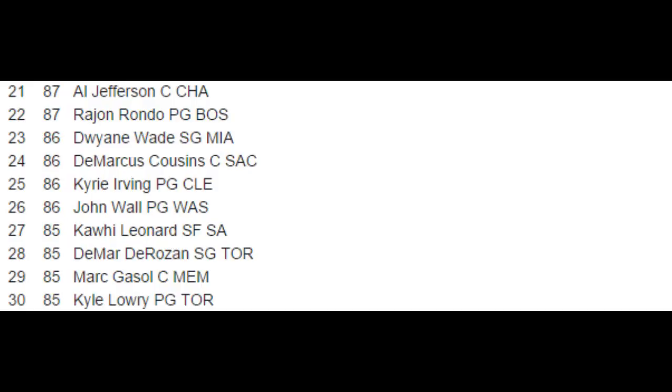How is everybody doing? Nick the Bulls fan here, and today I have some more NBA 2K15 player ratings to present to you guys. We have ratings from number 30 to number 21, from Kyle Lowry at an 85 to Al Jefferson at an 87.